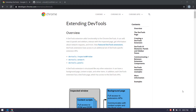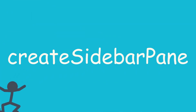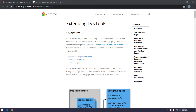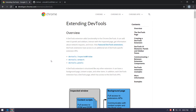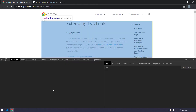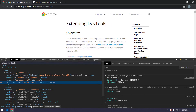Hey guys, my name is Kaushik and welcome back to LedCode. Today in this video we are going to learn how to create a sidebar panel in our Chrome extension. So far we are able to do the right click and click on 'Get XPath' and it gives us the XPath, but most of the users prefer to take the XPath from the DevTools.